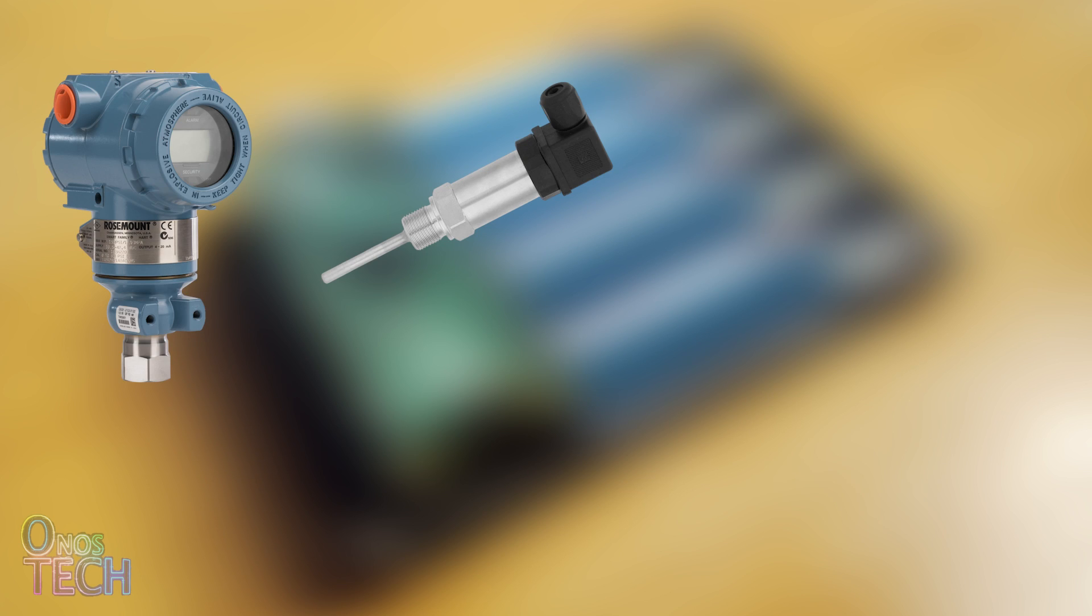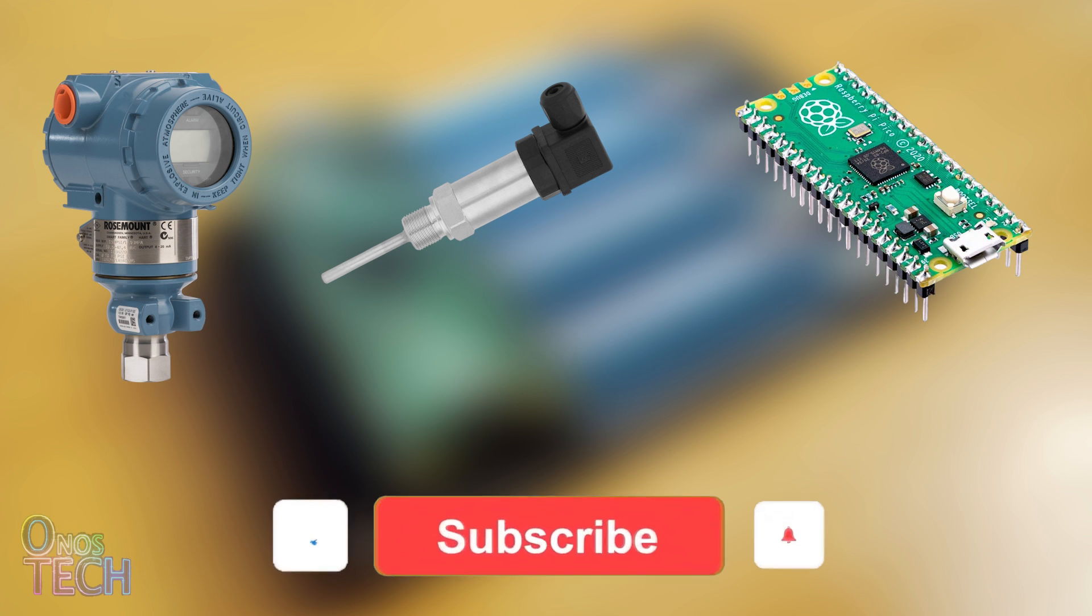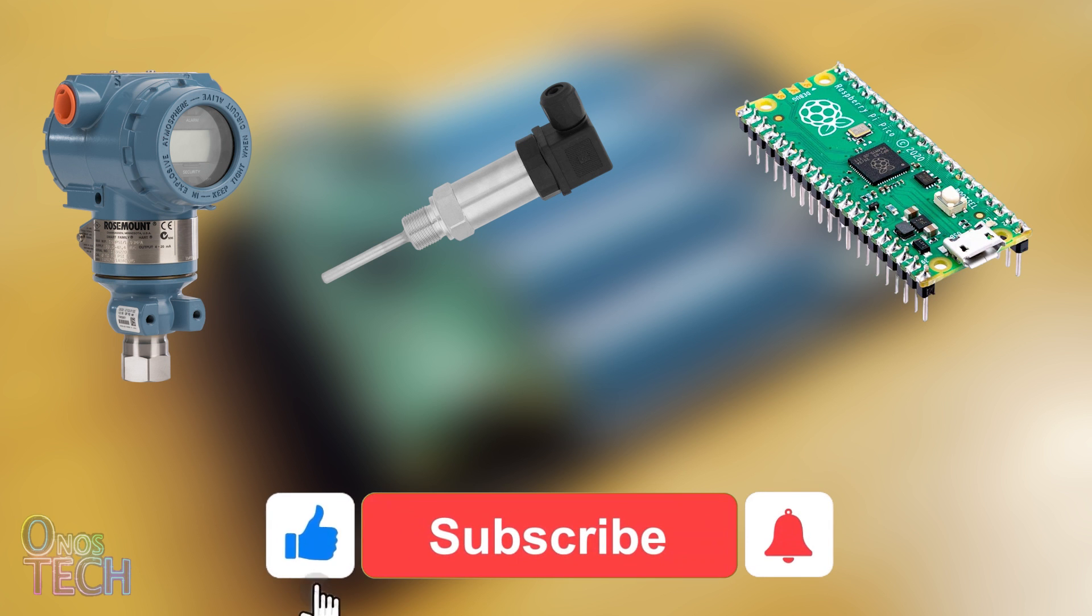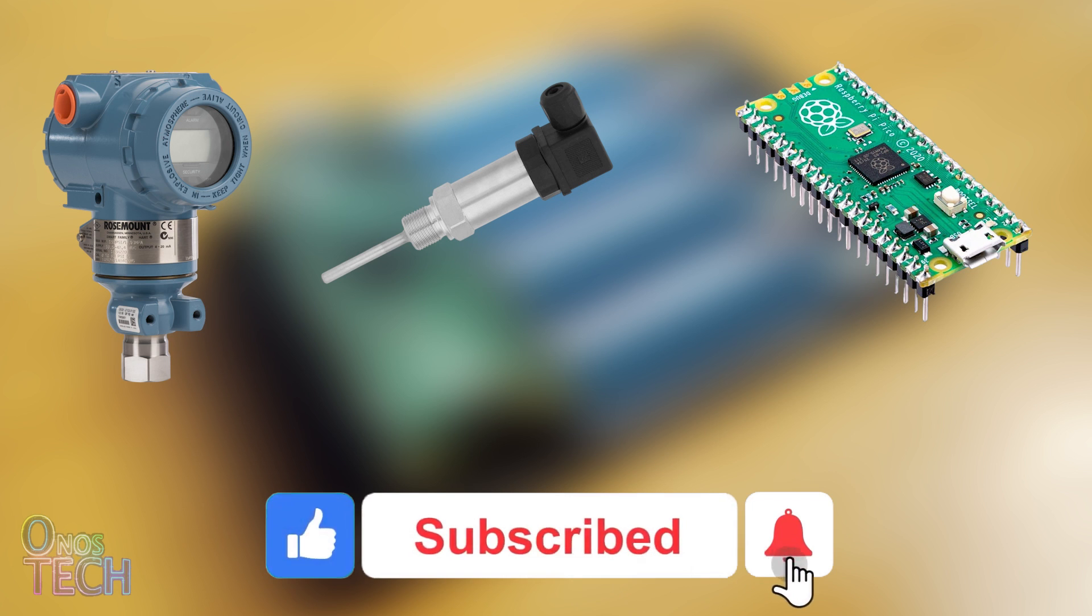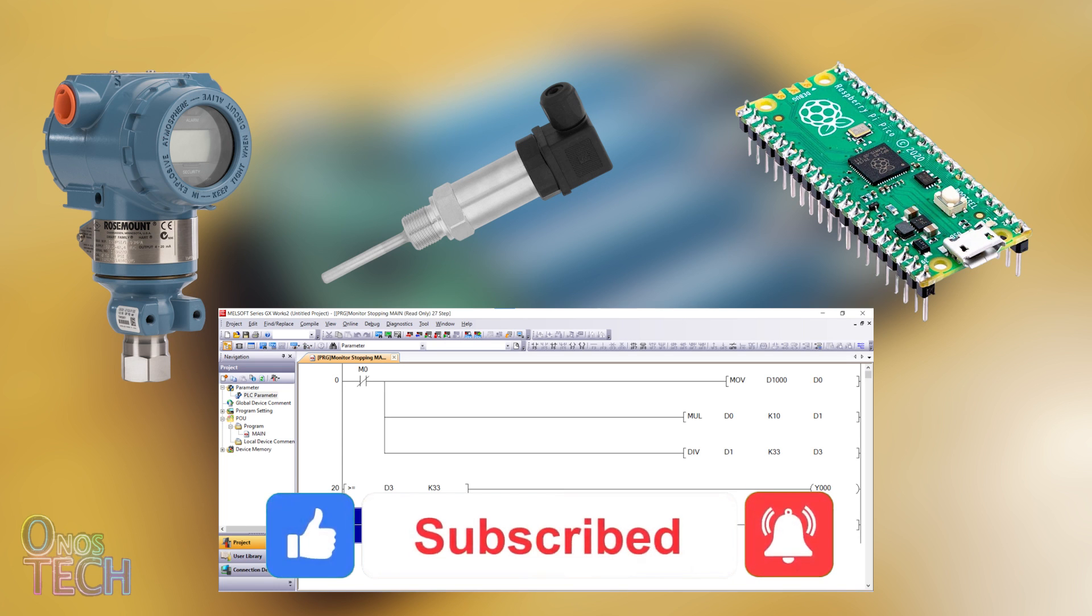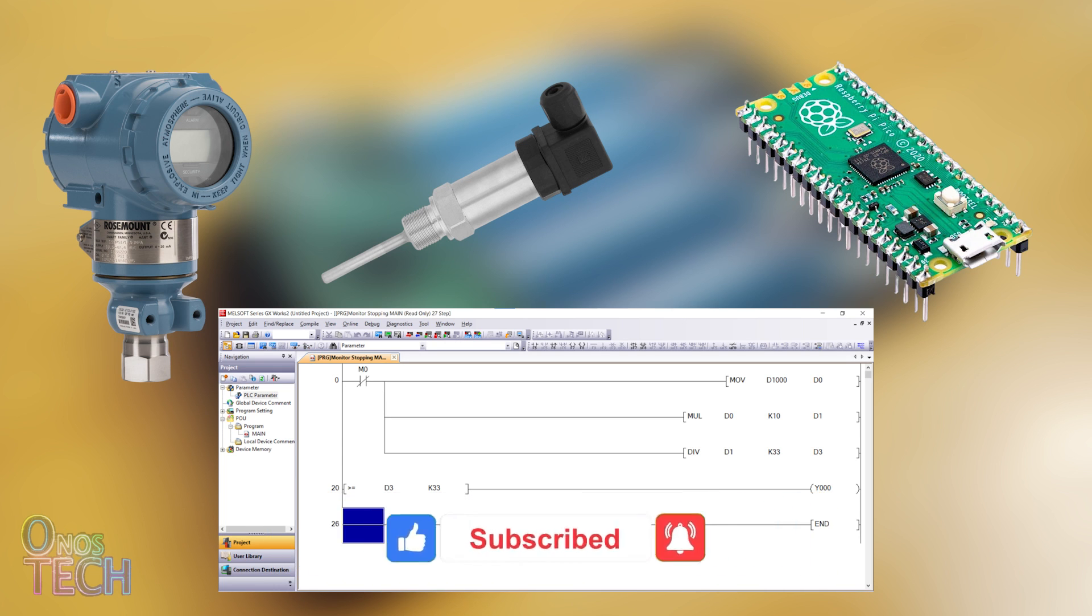Hello everyone. You can connect industrial sensors like 4 to 20mA pressure or temperature transmitters to a Raspberry Pi Pico FX1N PLC and program it with the Mitsubishi GXWorks 2 application.